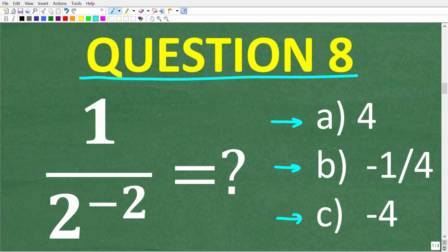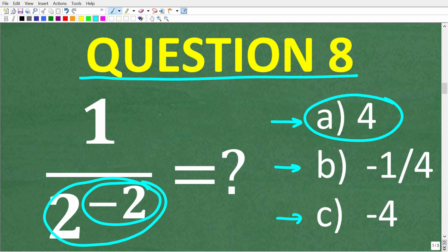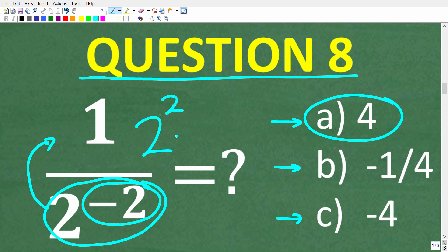The correct answer is positive 4. When you have a power with a negative exponent and you want to make that exponent positive, all you have to do is take the entire power and move it to the opposite side of the fraction bar. So we take 2 to the negative 2 and put it in the numerator, and the exponent becomes positive — this becomes 2 to the positive 2 power, which is 2 squared, or positive 4.